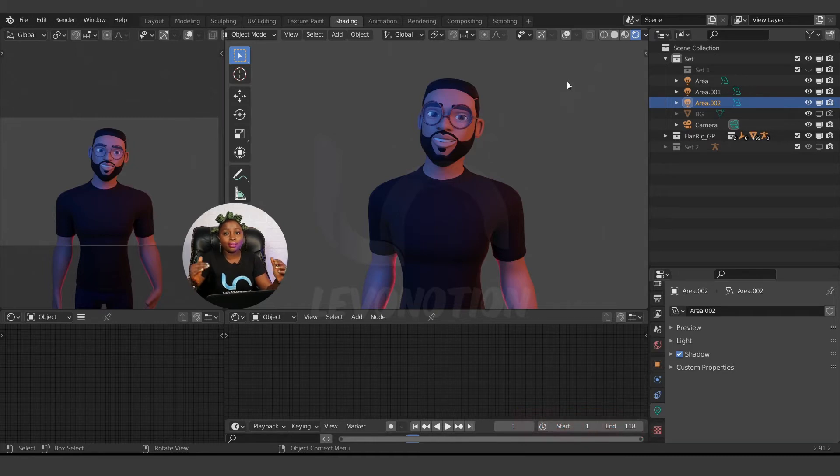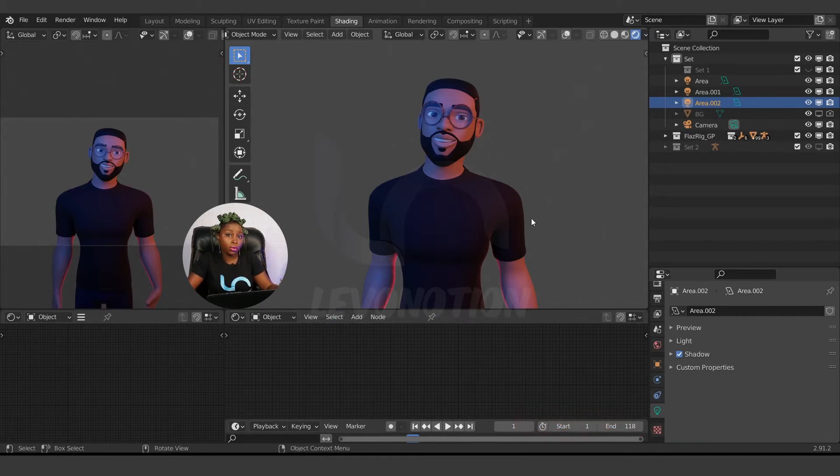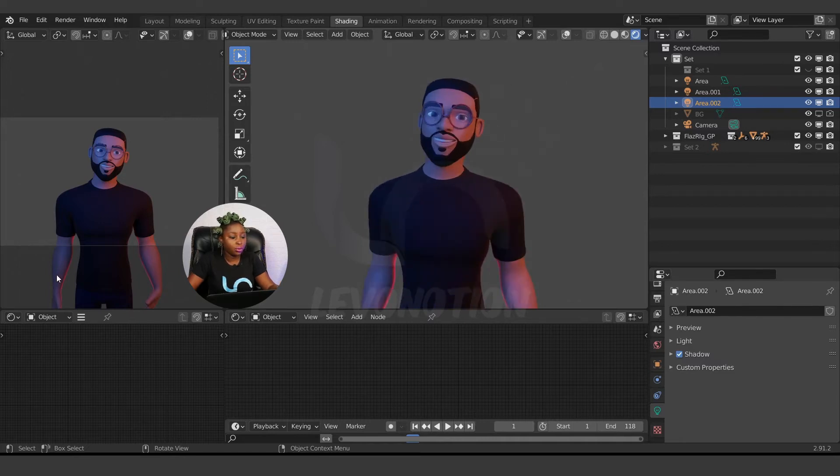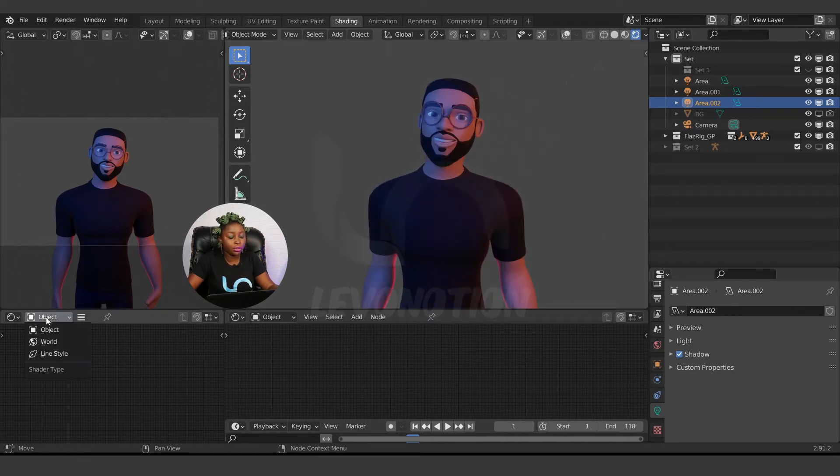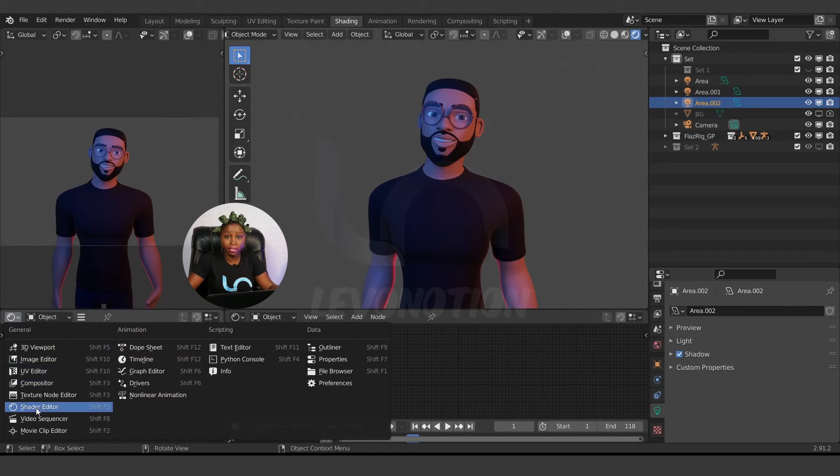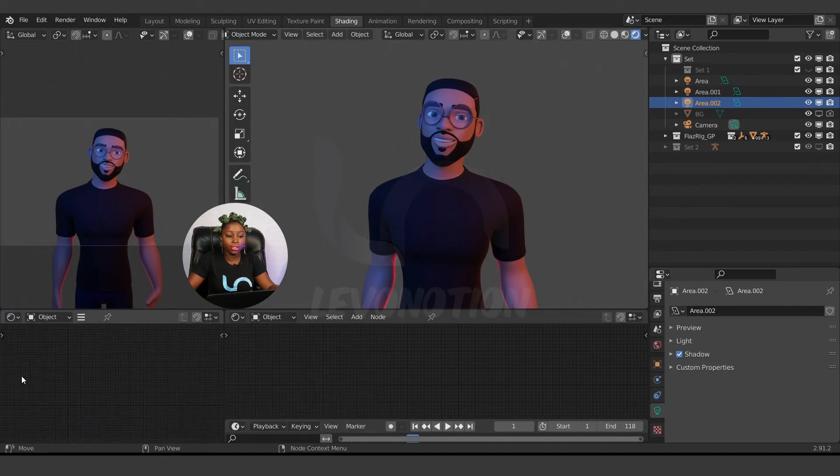So how do I edit the background? I just come to Objects, change it to World, which is under the Shader Editor. Make sure in Shader Editor you change the object.